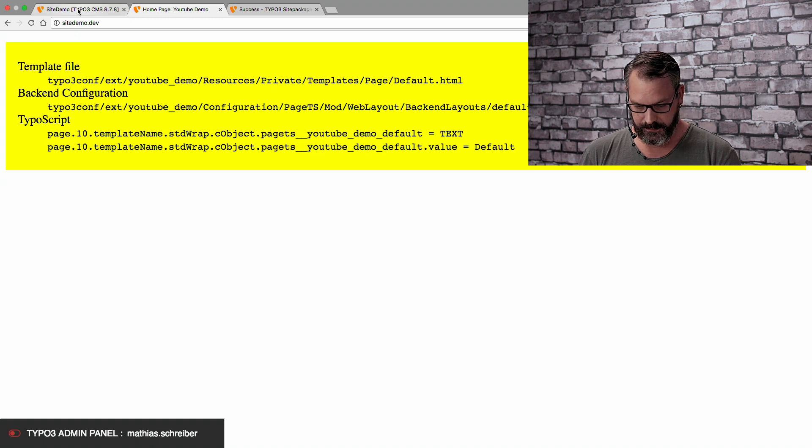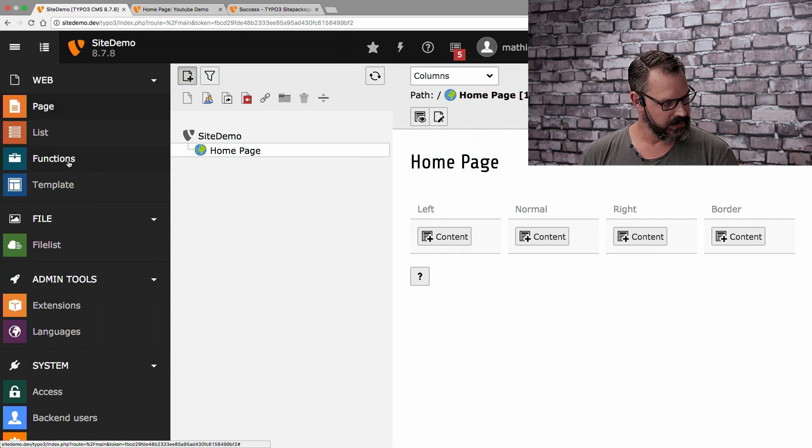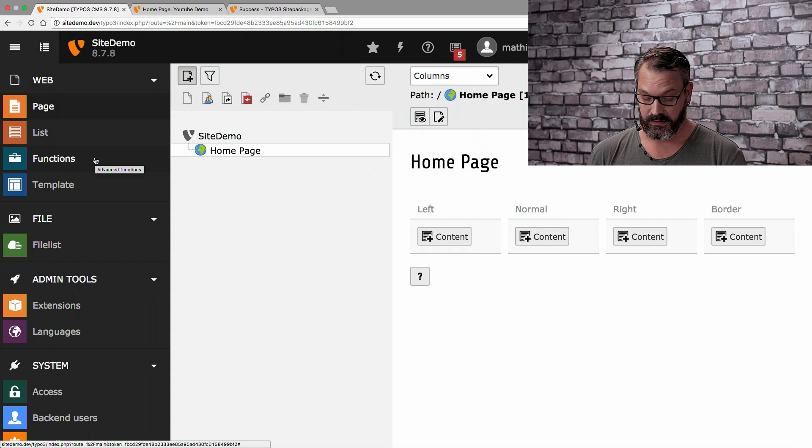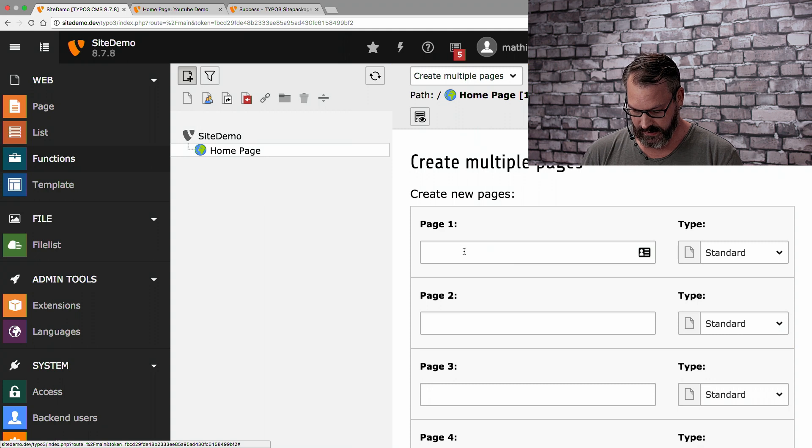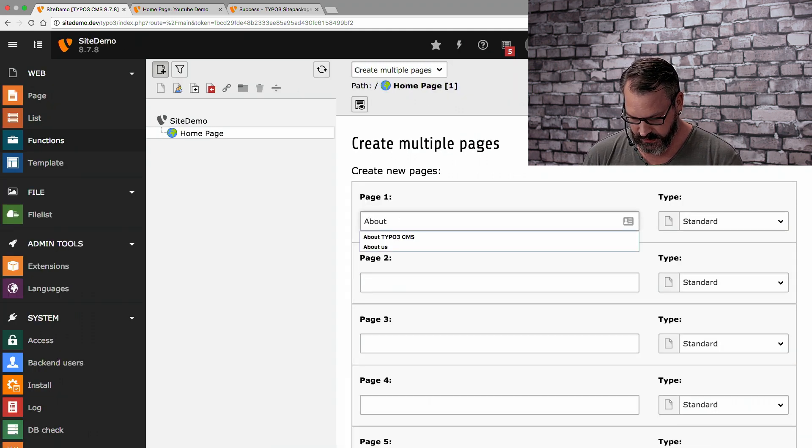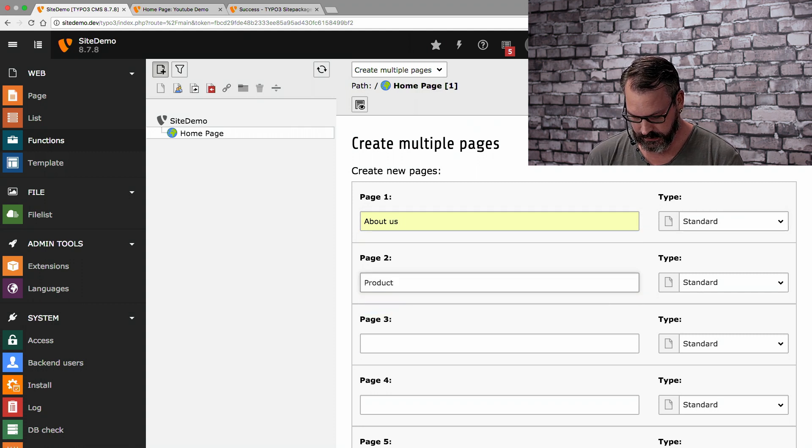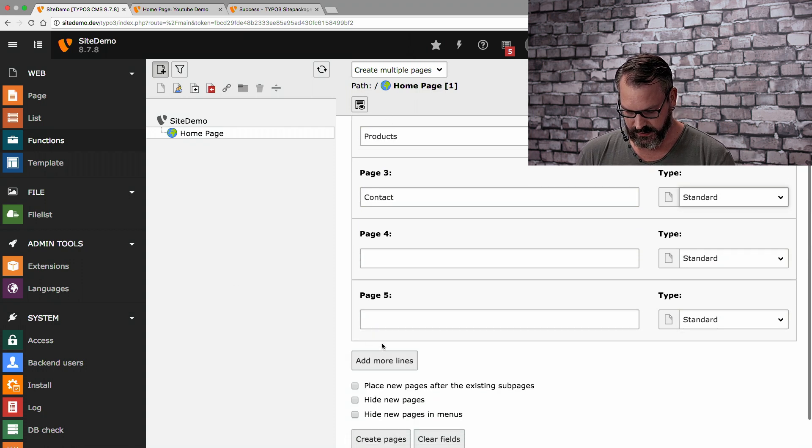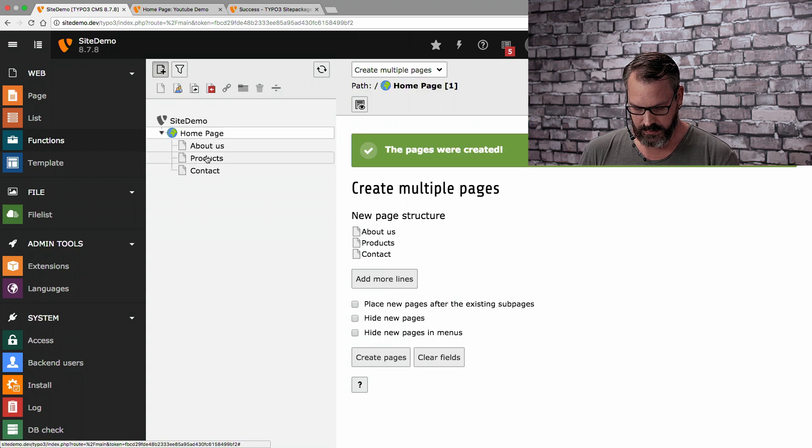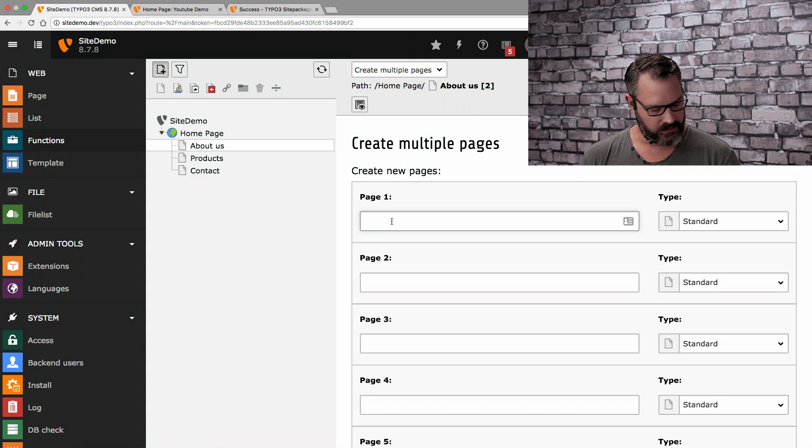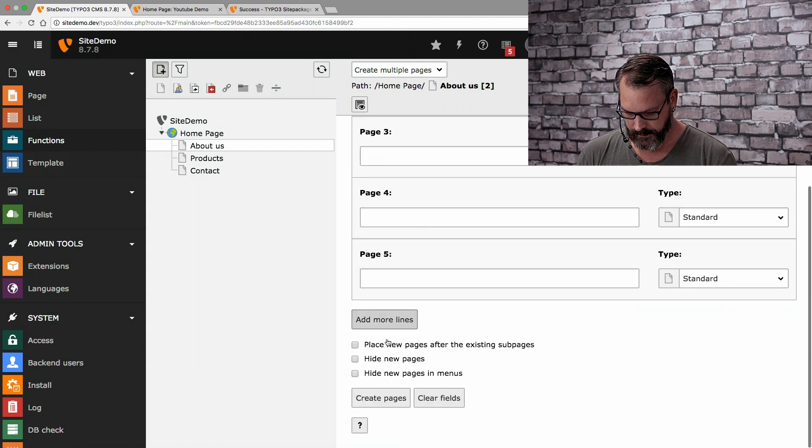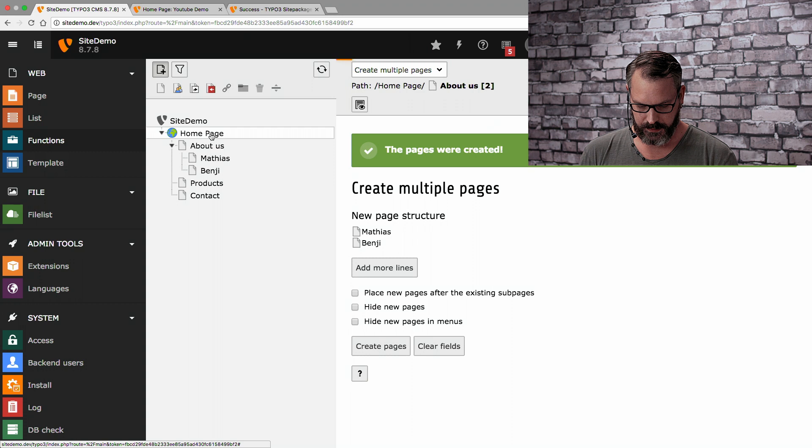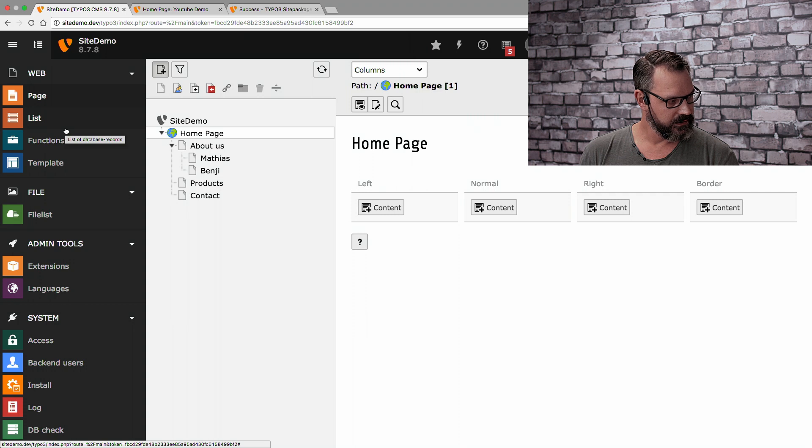The next steps for me would be to create some dummy content, some pages. We could do that. I'll use the function module for that because it speeds up creating new pages. So, we go to web functions, select the homepage and I'm going to zoom out a bit here. And then we just create a page which says about us and contact products and contact. And then we'll just create these and then maybe we go to the about us page and create a second level of navigation. This would be about Matthias and about Benji.